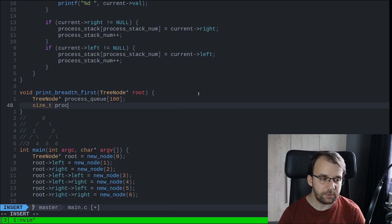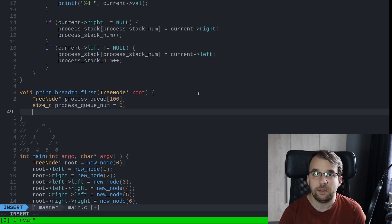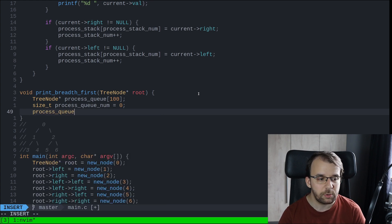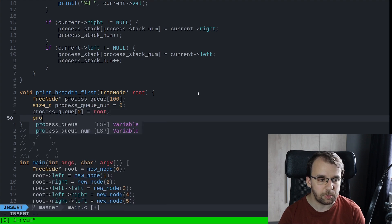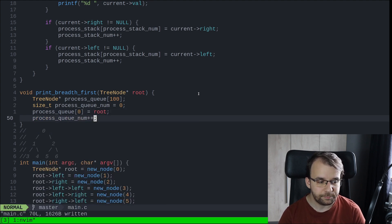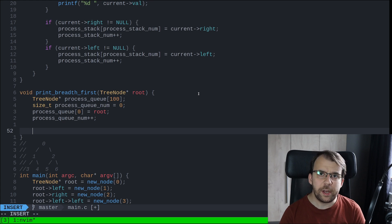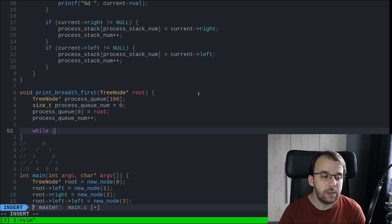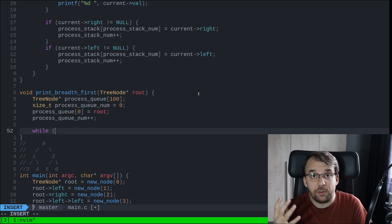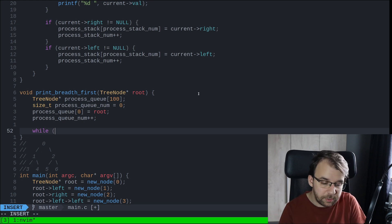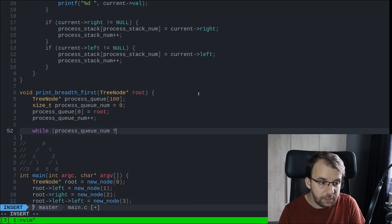A size_t process_queue_num — I'm going to initialize it with 0. And as before, we're going to add the first element, which is the root node to the queue. I'm going to say process_queue[0] equals root, and process_queue_num plus plus. Now, like we did before, we're going to have a while loop that basically says do this operation until we don't have any more elements in this queue. So while process_queue_num is higher than 0.